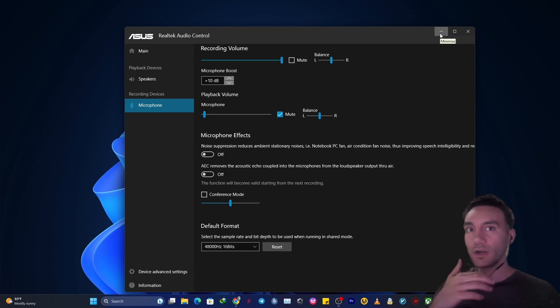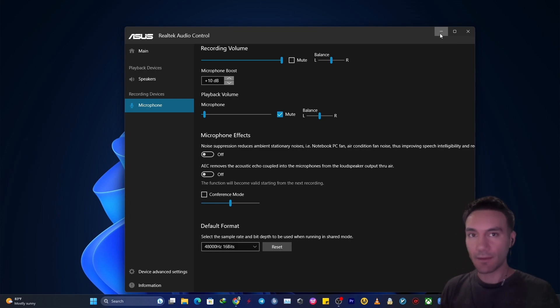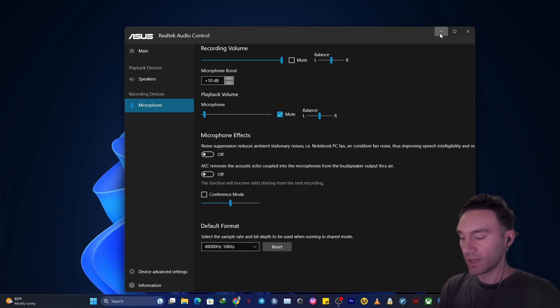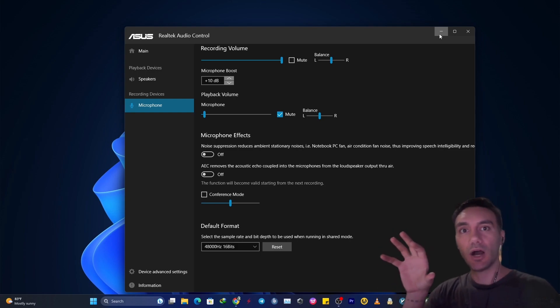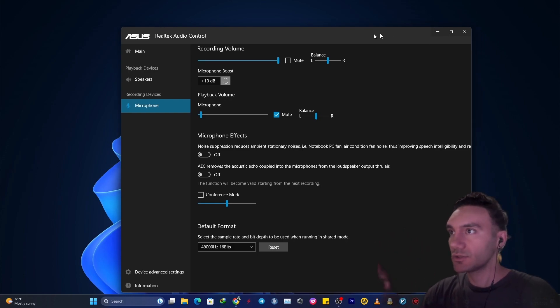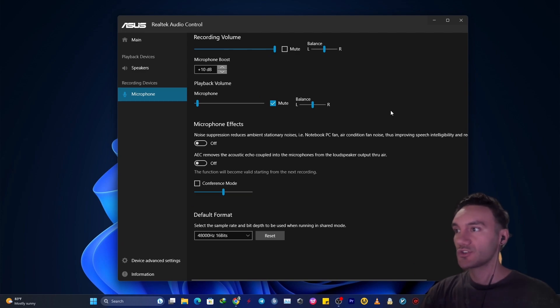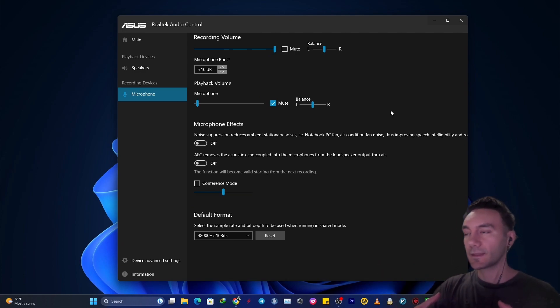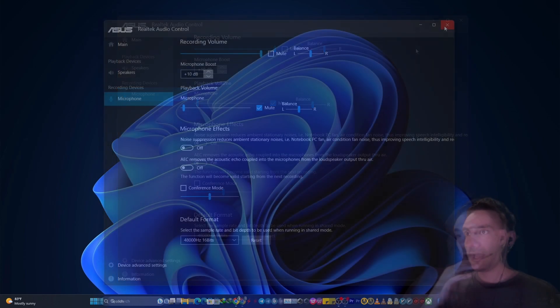Or you can also even just straight up search your laptop model or search your motherboard model, exact motherboard model. And then after that, in Google search, just type for audio driver. And you can download all those different consoles, drivers, just to make it customized for yourself for the best experience.